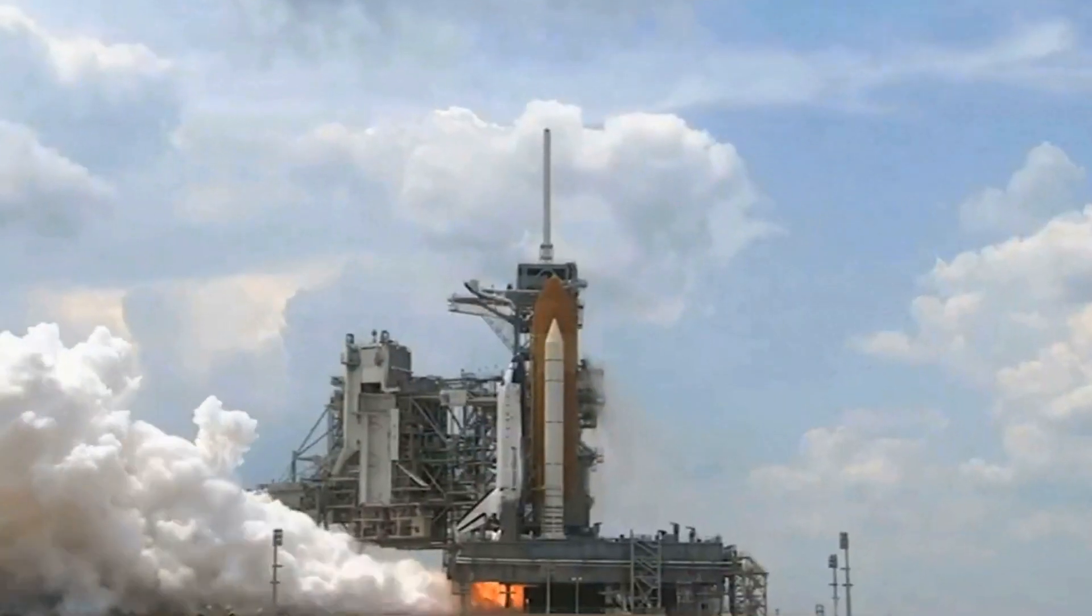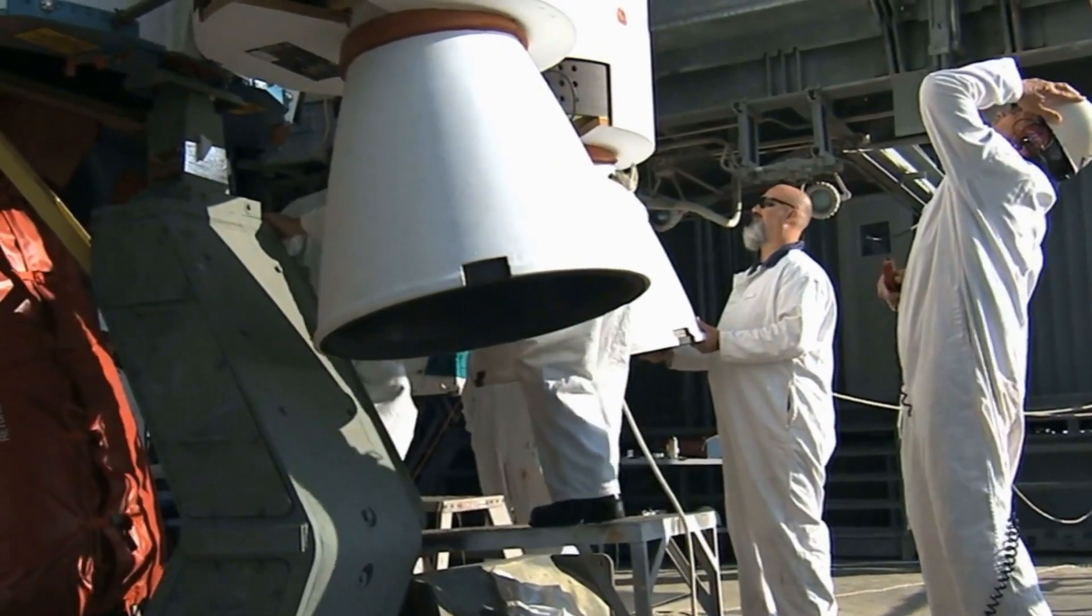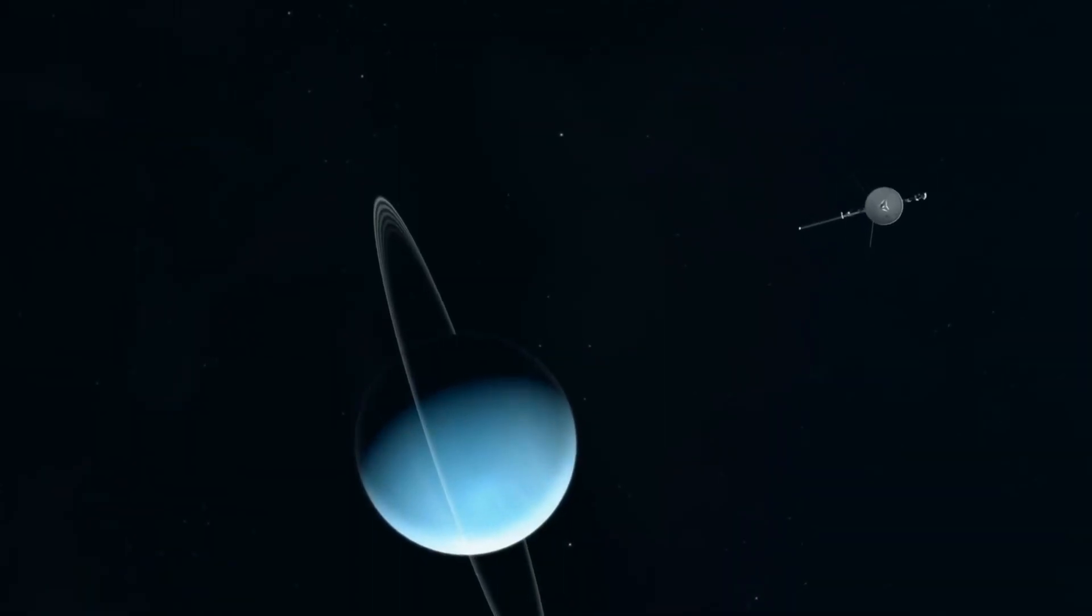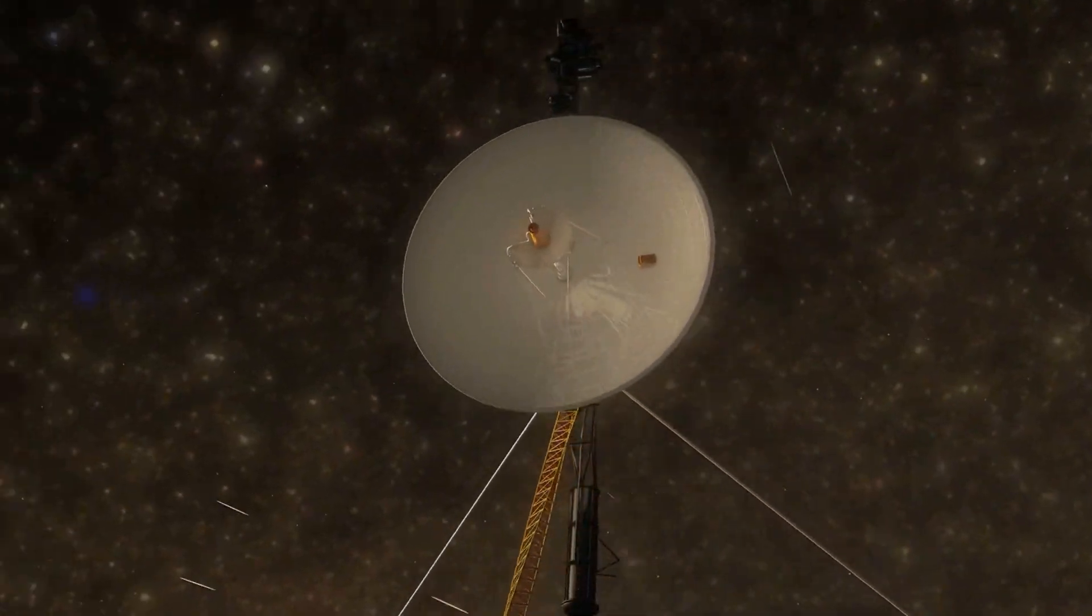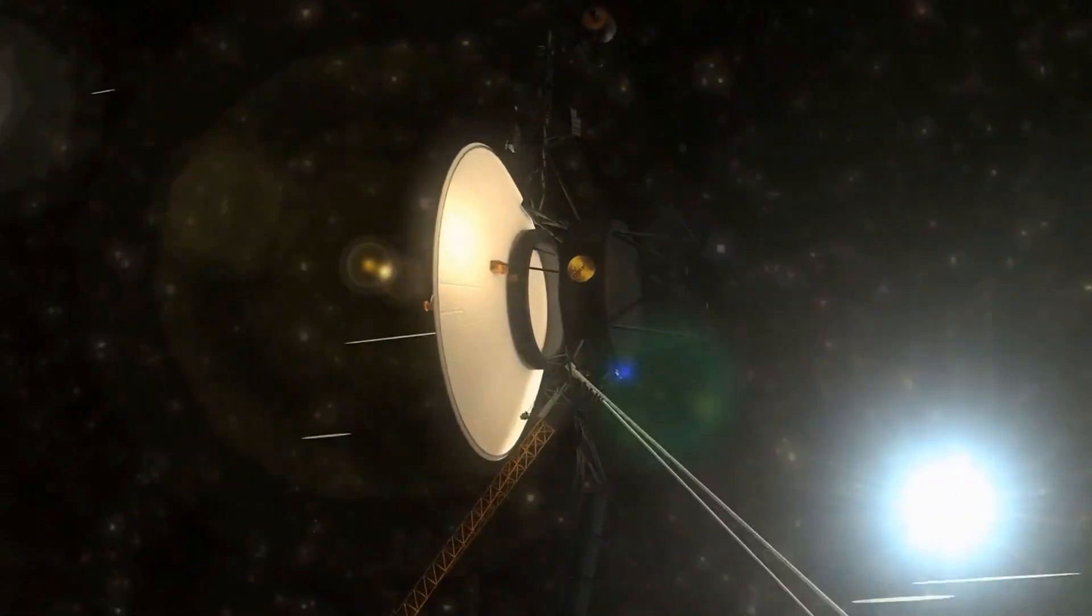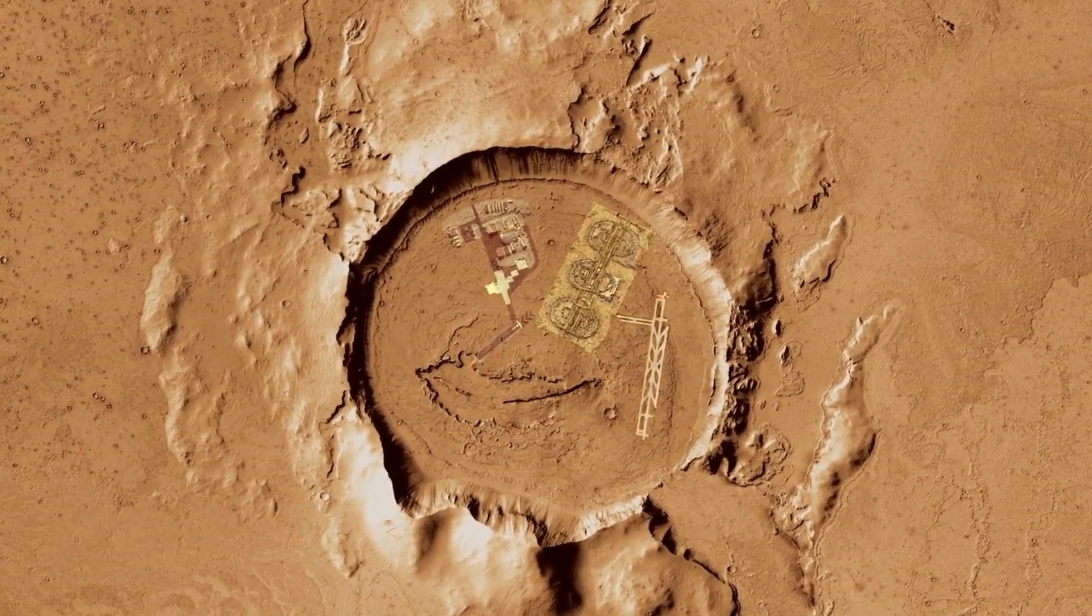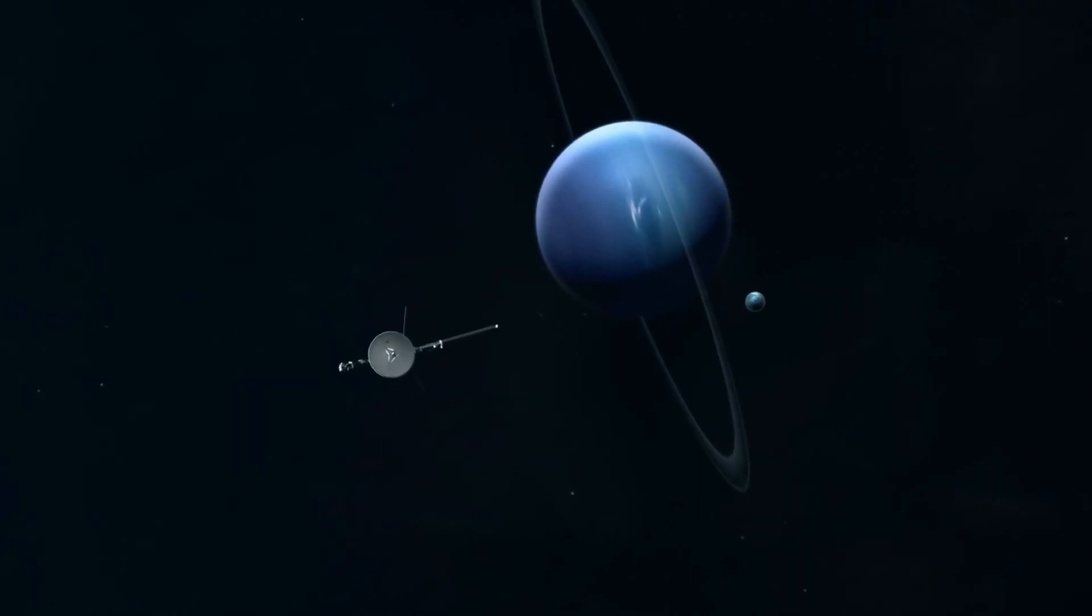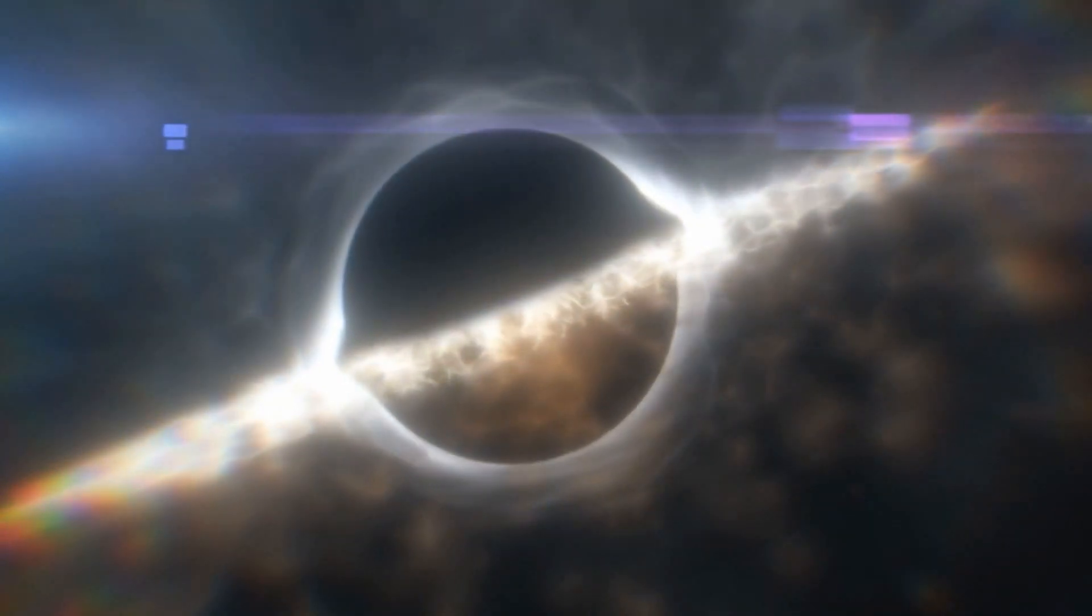It was launched over 40 years ago, built with outdated tech older than the Internet, and yet Voyager 2 has just sent back one of the most unsettling revelations in the history of space science. While humanity fixates on Mars, colonies, and lunar bases, this quiet little spacecraft has slipped into a region we've never truly understood. And what it found was not just strange, it was boundary breaking.